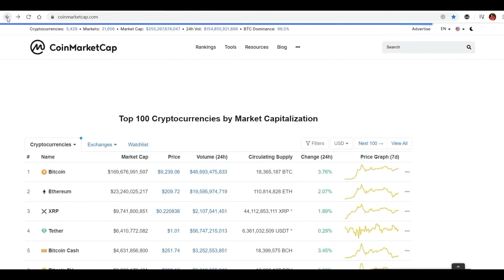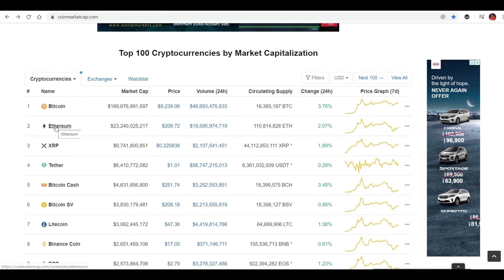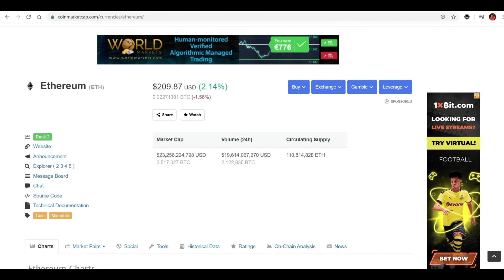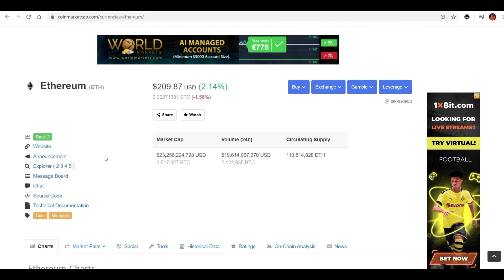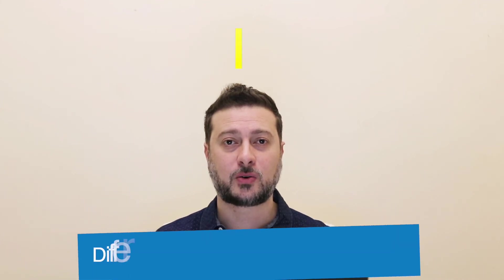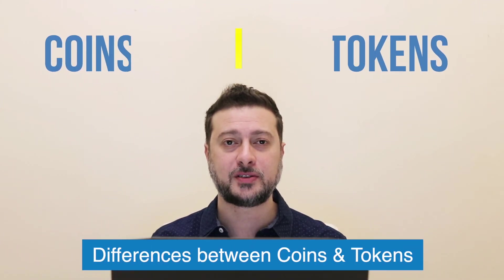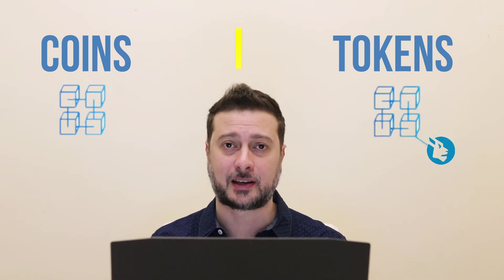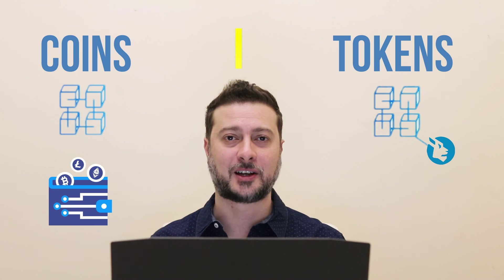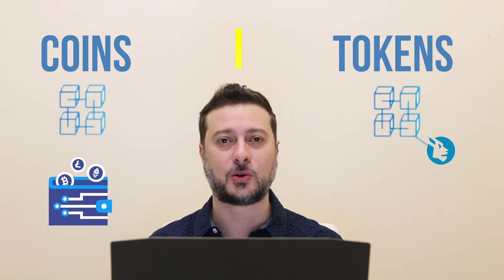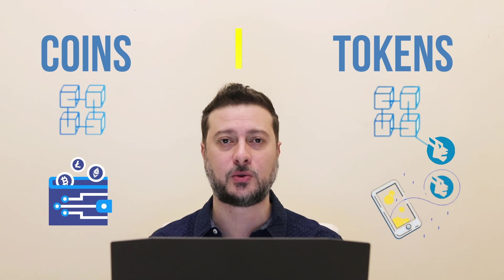If you click on Ethereum, it clearly mentions it's a coin and it's mineable. If you'd like to learn more about mining, I've left an introduction to mining video link in the description below. To summarize: coins have their own native blockchains, while tokens are built on top of those blockchains like Ethereum. Coins act like money — a store of value or medium of exchange — while tokens have a specific purpose or use within their own domain.